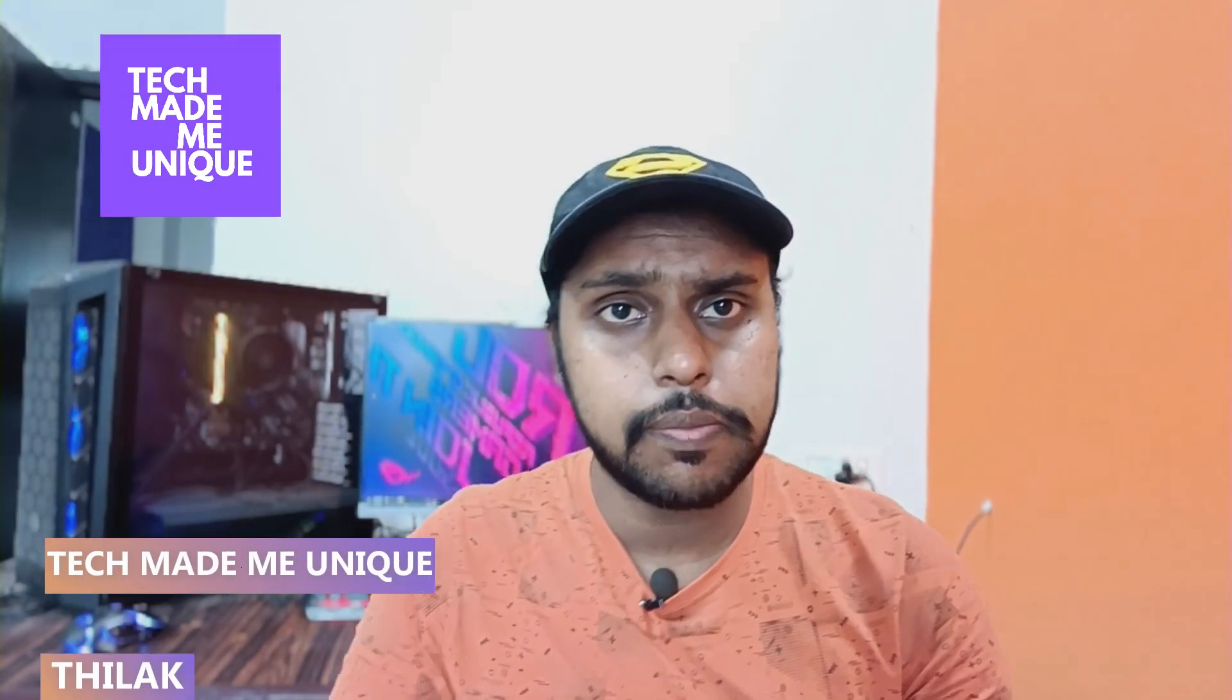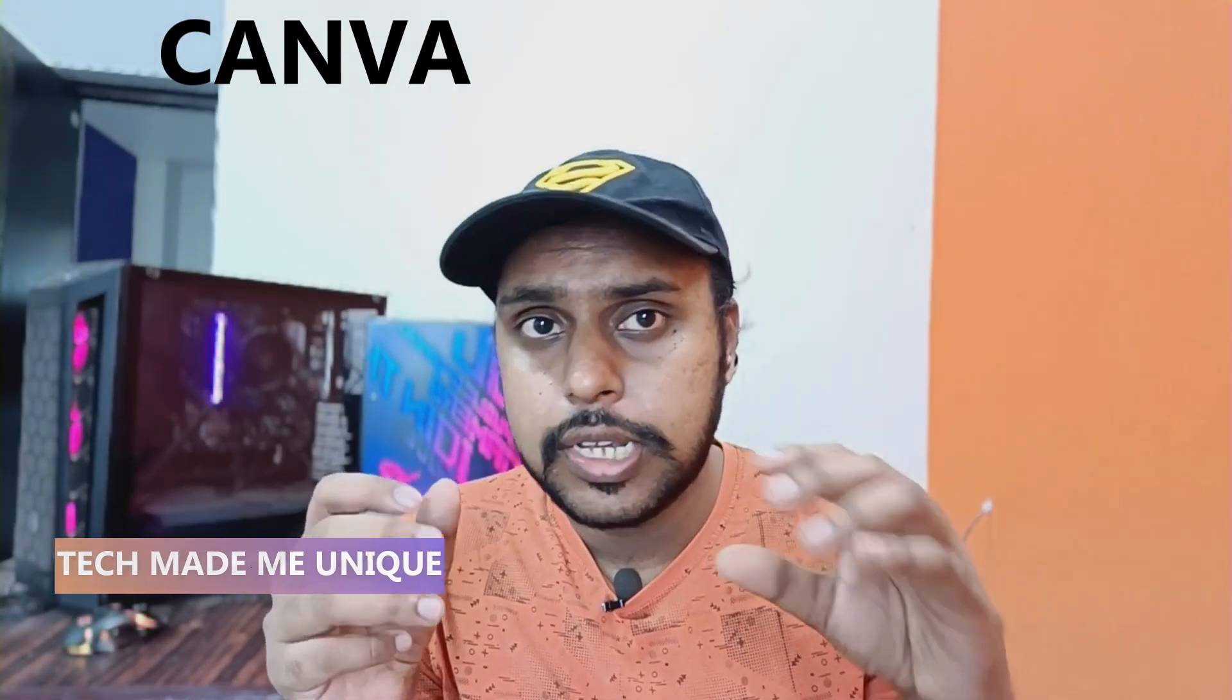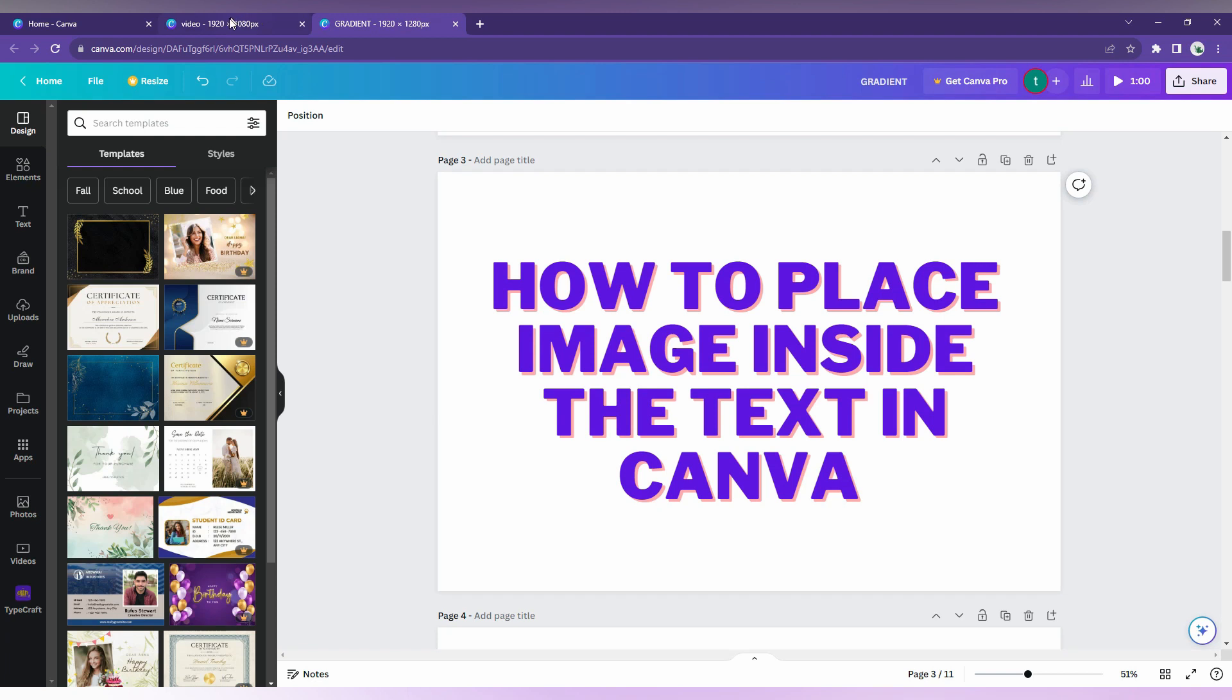Hi friends, I am Deluxe watching Tech Made Be Unique and today we're going to see how to place or insert images inside the text on Canva. If you're new to this channel make sure to click the subscribe button below. Let's quickly move on to the video.